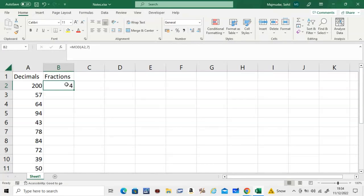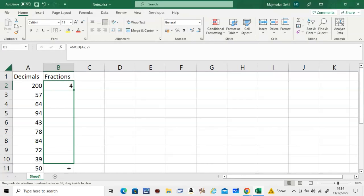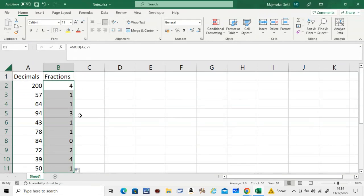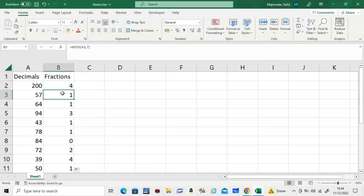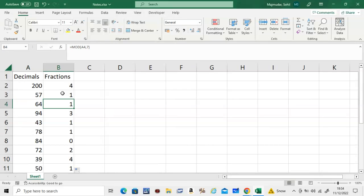If you want to divide all of the numbers by 7 and get the remainder, all you have to do is just drag this down. So 57 divided by 7, the remainder will be 1. Similarly, 64 divided by 7, the remainder will be 1, and so on. This is a very important function and could be used in various fields.